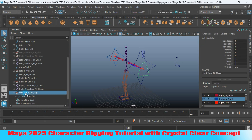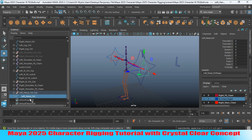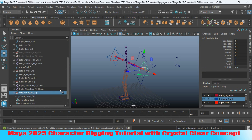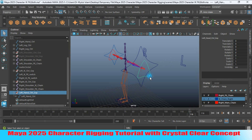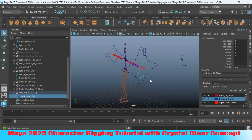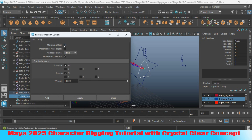Open the channel box. Freeze the transformation and change the center pivot. Now select the left hand controller, Shift-select the left hand joint, open Constrain > Parent Constraint options, click maintain offset on, and click Apply.